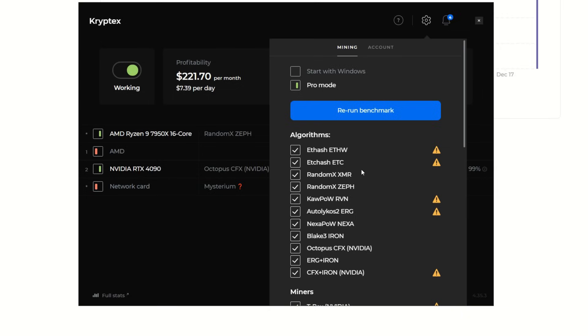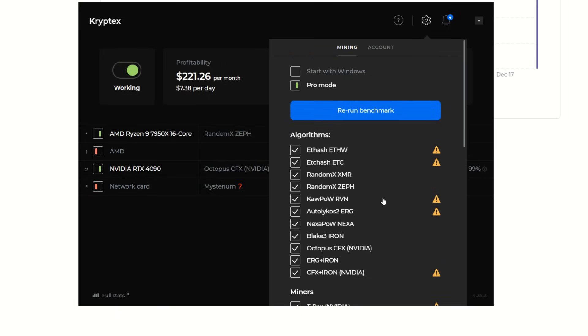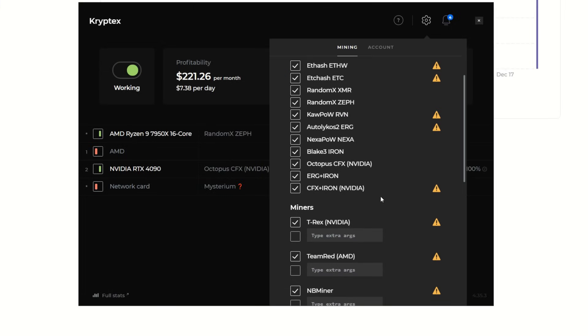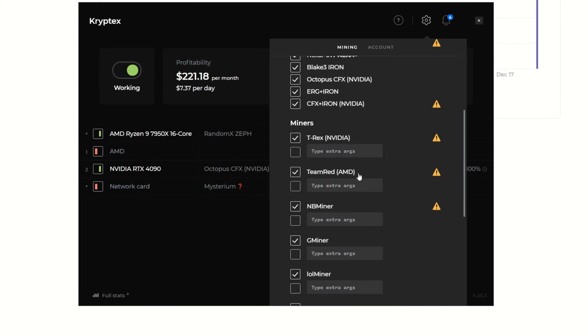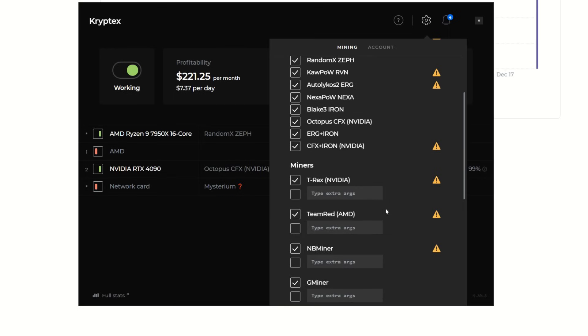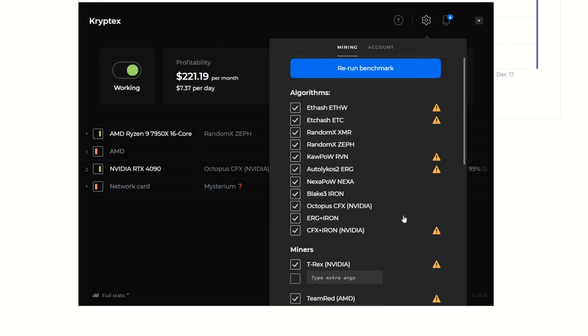Just like with NiceHash, you can rerun the benchmark. I'm assuming you can turn certain algorithms on and off and then benchmark each one individually. It looks like you can set extra config arguments in the individual miners as well if you want to overclock it from within the mining software depending on the coin. Maybe you have to set it for each algorithm, but it looks like you have a lot of features here to play with.